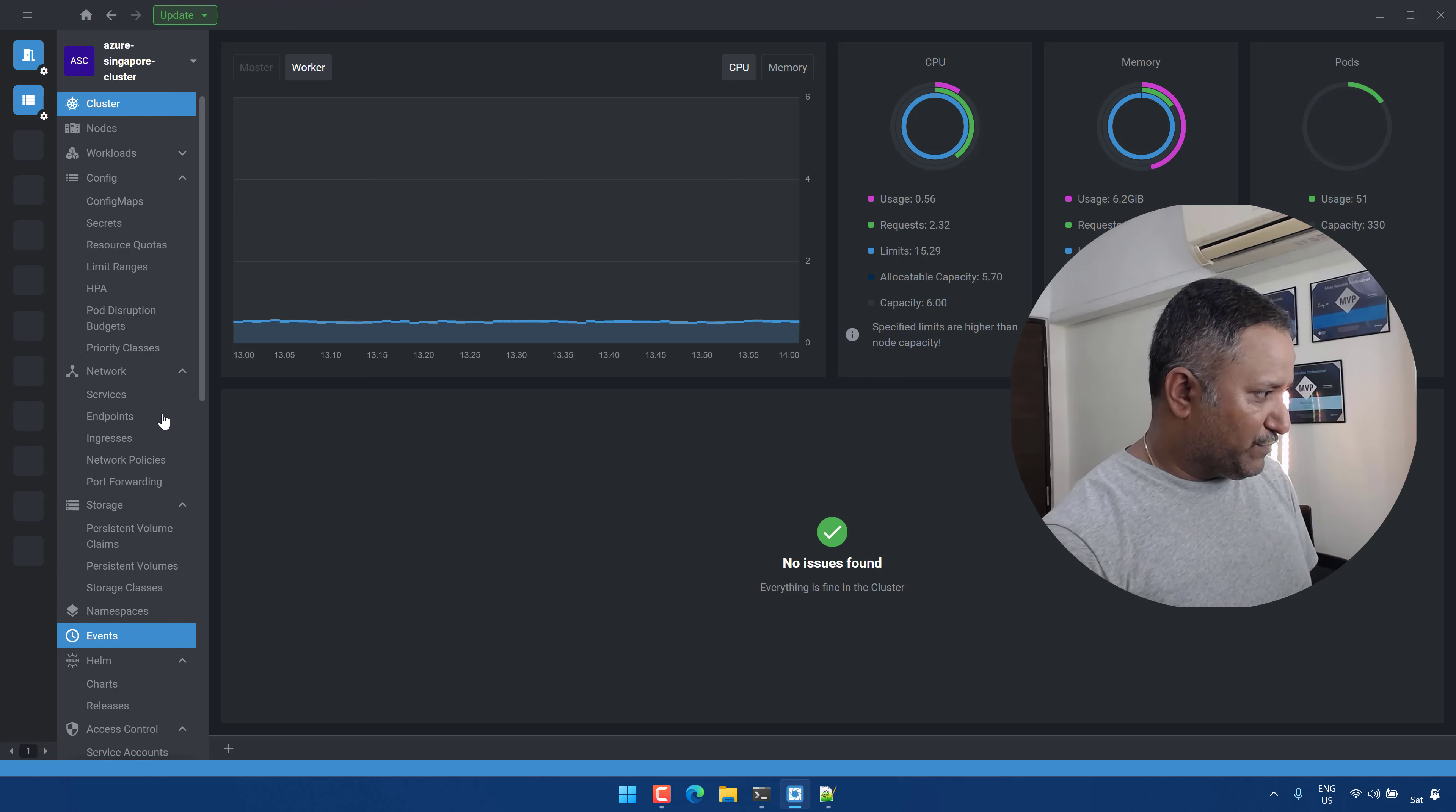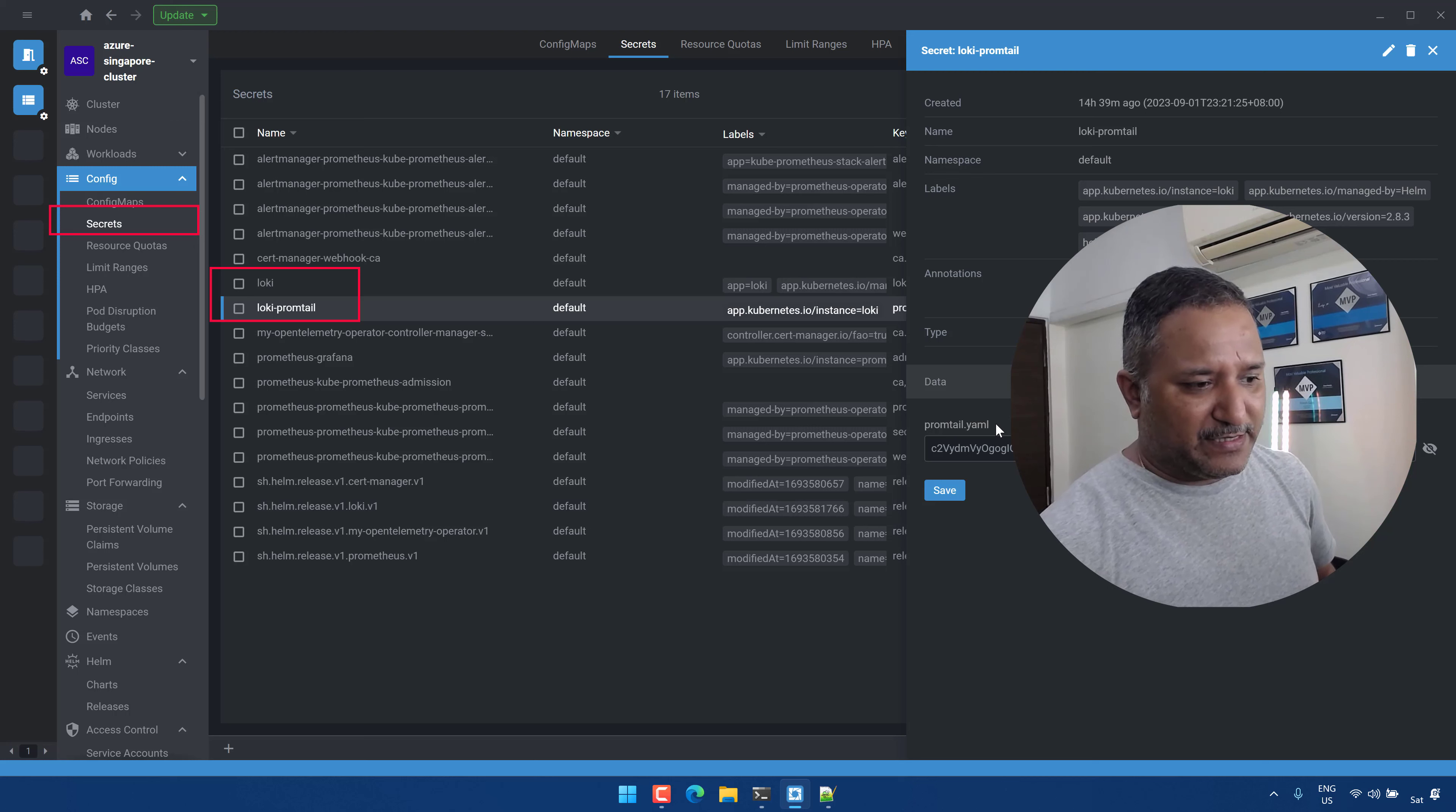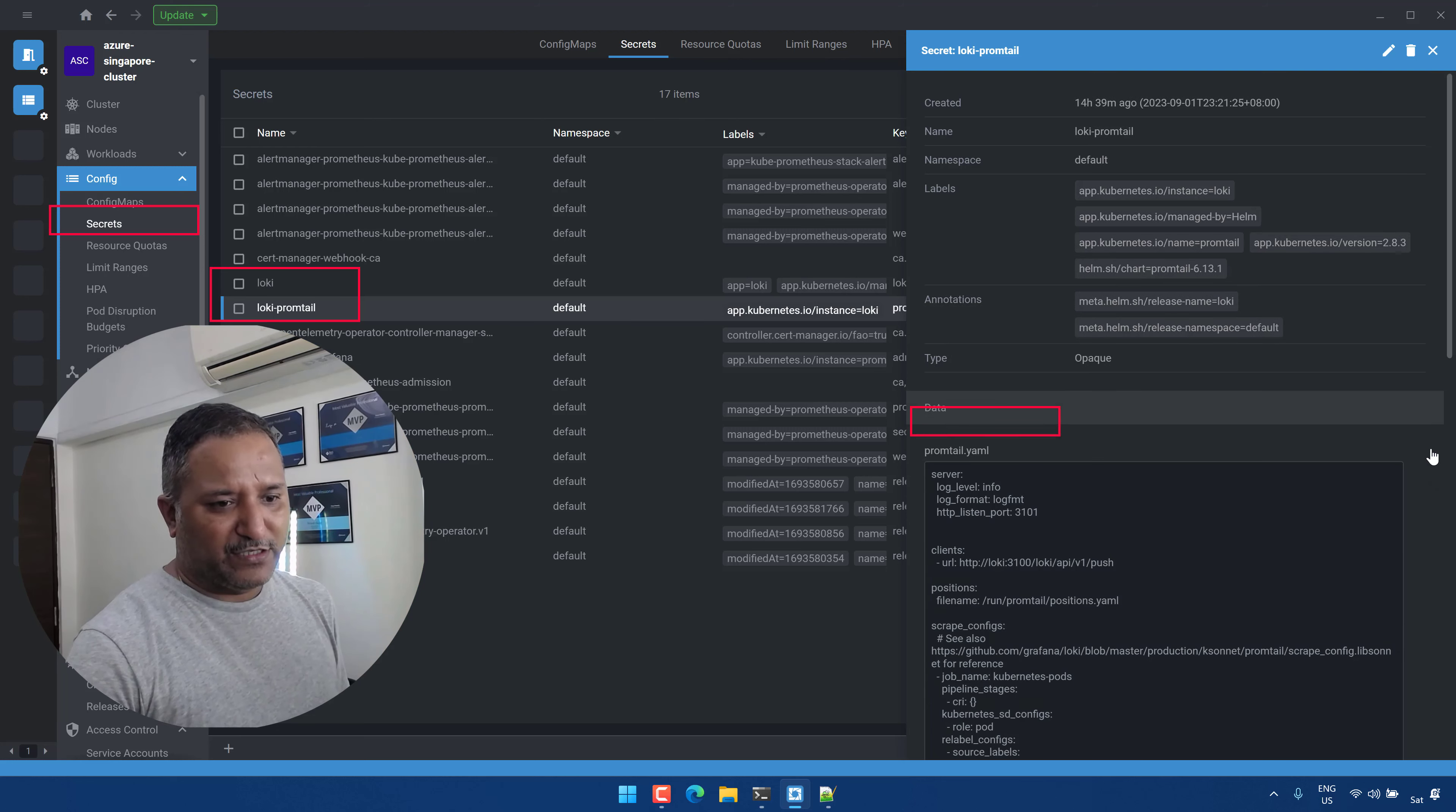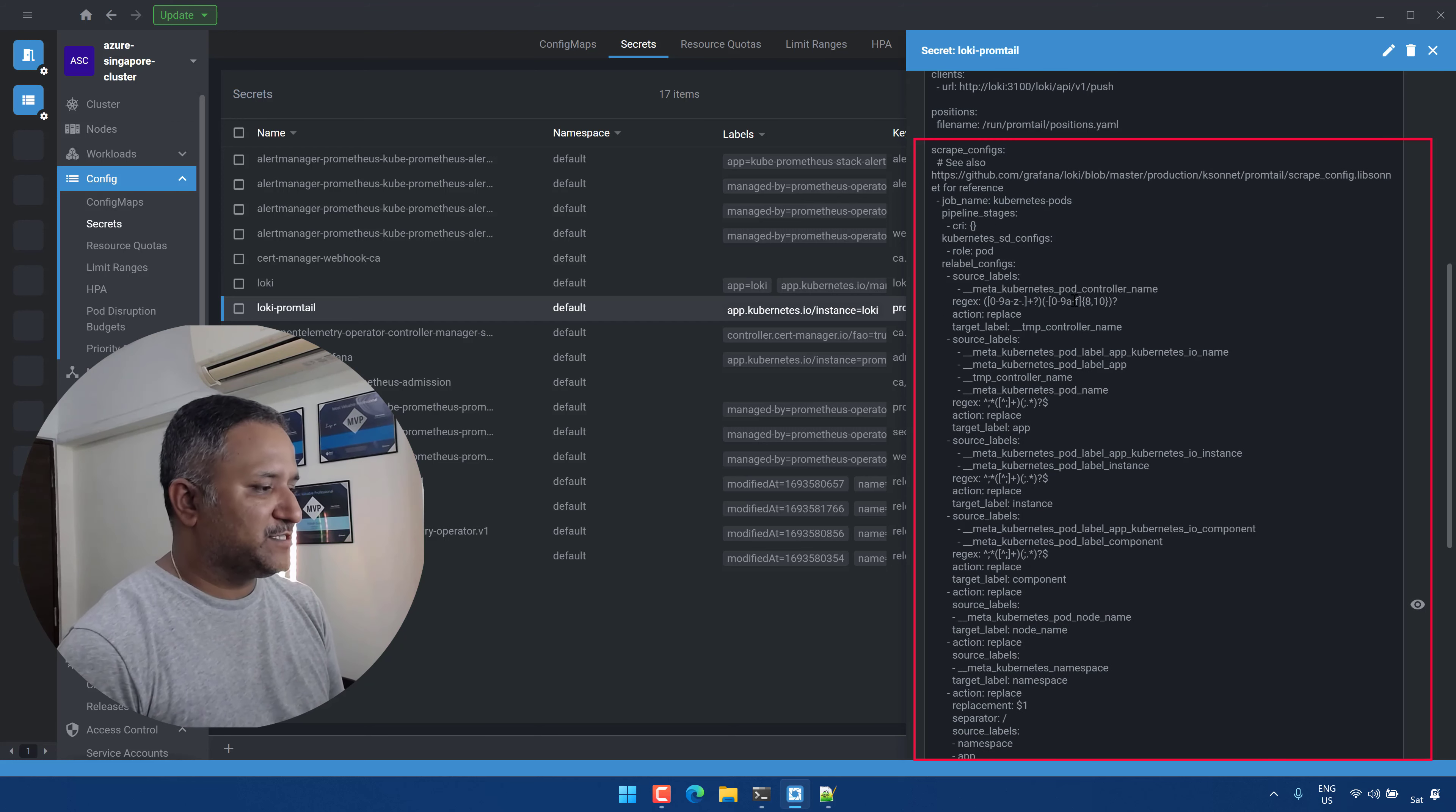I can see the same list of secrets, and I'm going to look at loki-promtail. You can see that the data is promtail.yaml. That is exactly what we saw in the kubectl command as well. And if I click on this show, we can easily see the contents of that particular secret, the promtail.yaml file. So this approach is quite easier compared to decoding the content using base64 decoder.